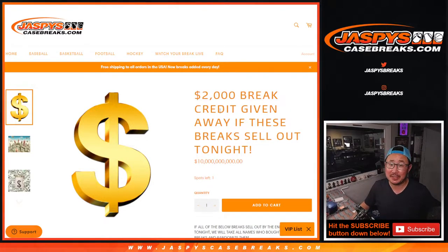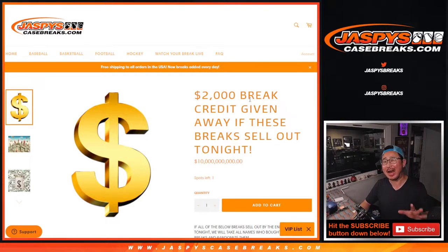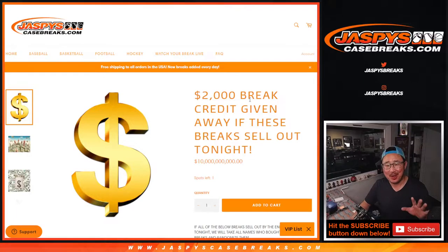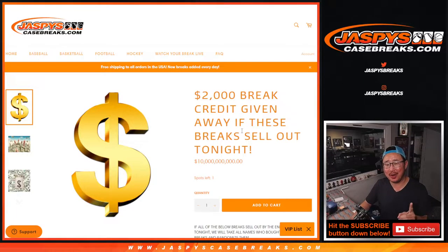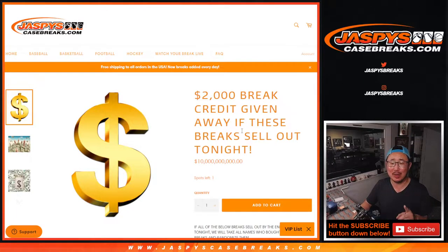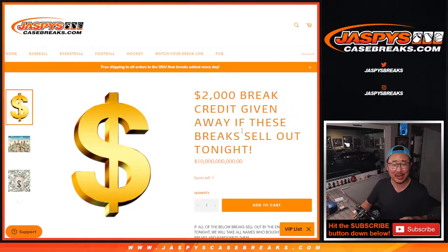Hi everyone, Joe for Jaspi's CaseBreaks.com. We kind of did it. We knocked out all but one of the all spot sold break credit promo breaks tonight.